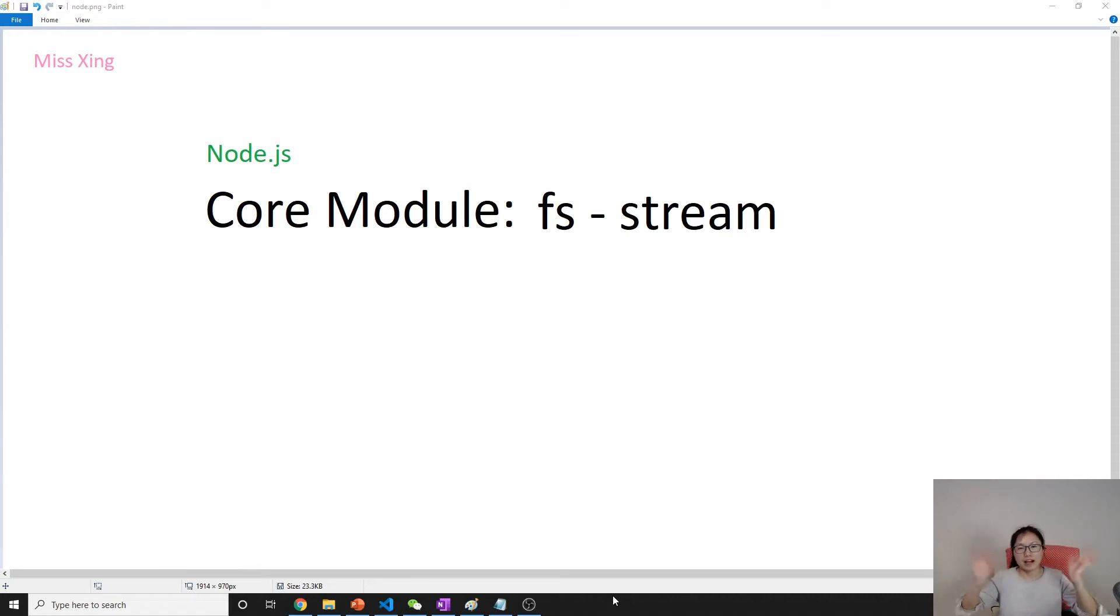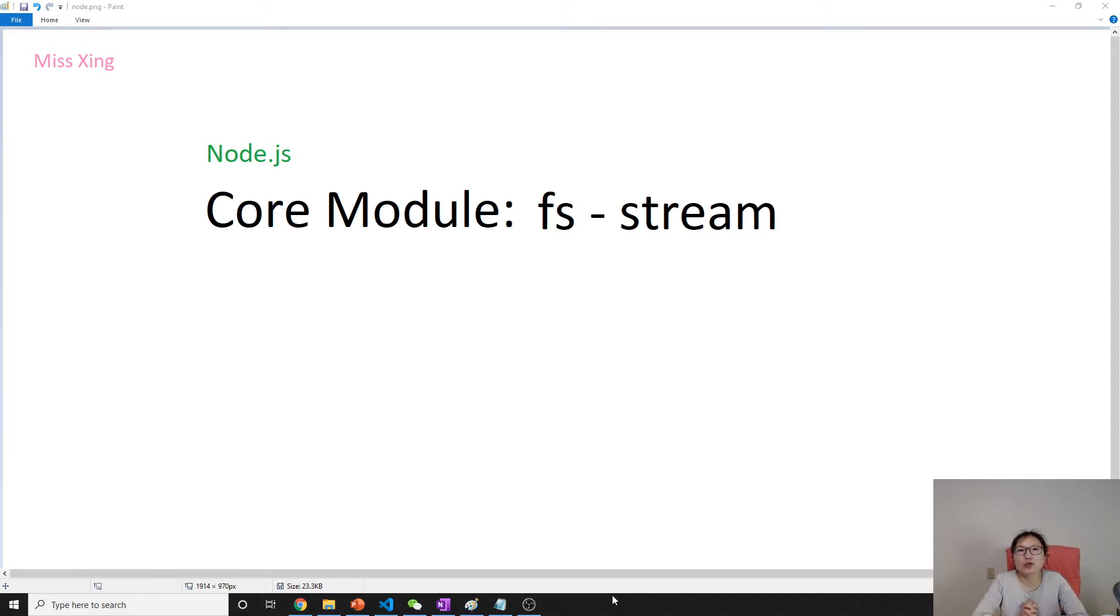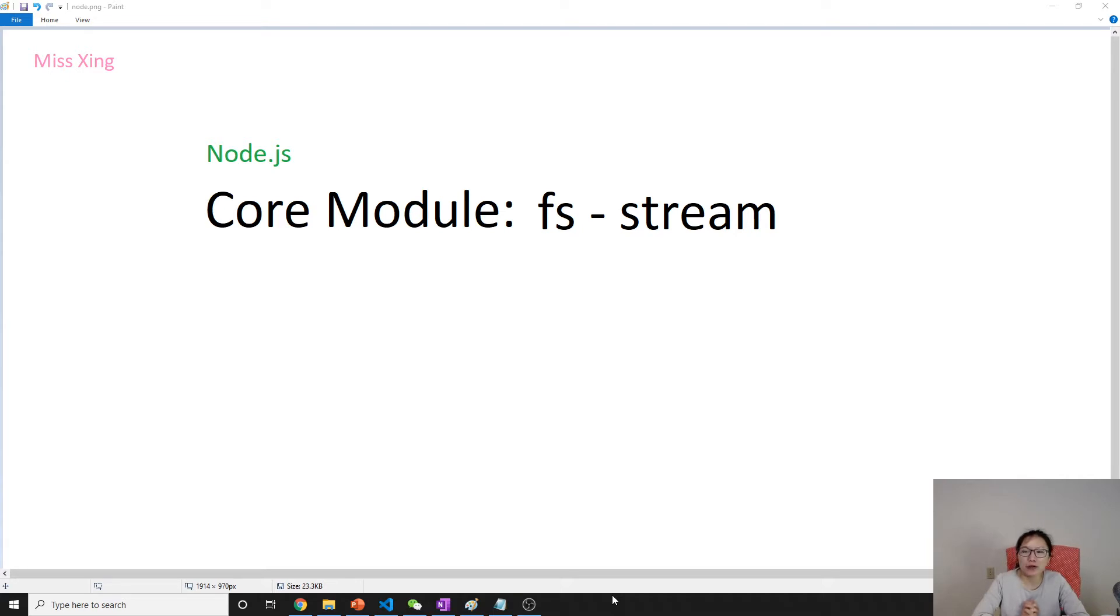Hello everyone, this is Tina. In this video we're gonna cover the stream. Yesterday we talked about how to read the file using synchronous and asynchronous way, and the problem is if we have a very large file, how can we fit it in memory?